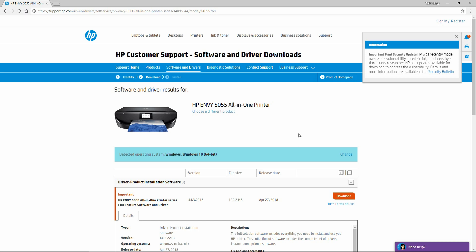This is the landing page for software and driver downloads. Ensure that the printer stated here is the correct printer that you own, and check that it is the correct operating system.